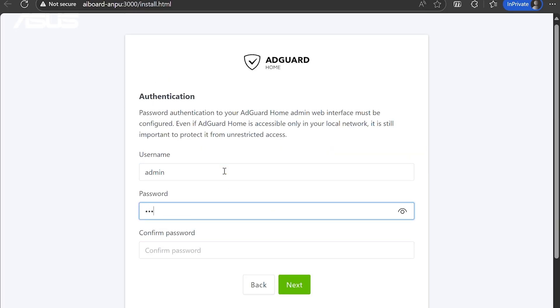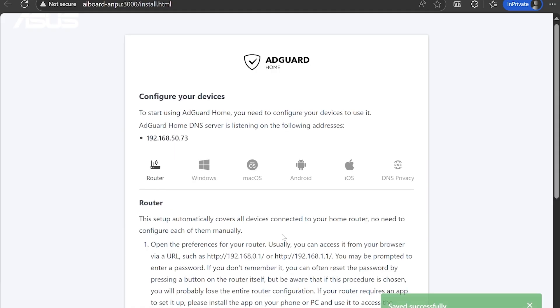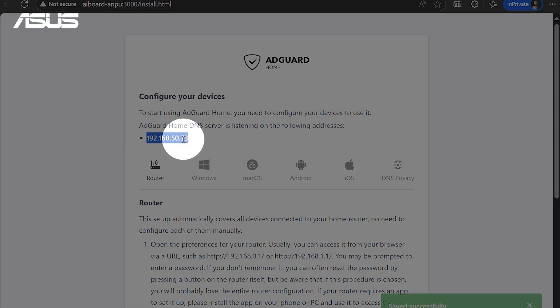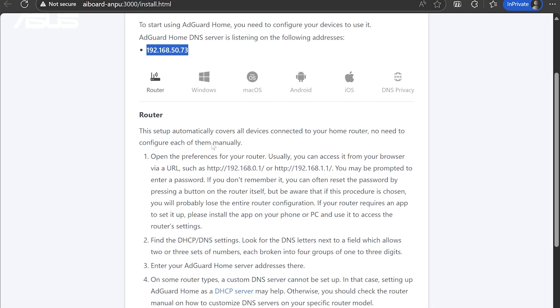Set the AdGuard Home username and password and click Next. To complete the setup, note the AdGuard Home IP address displayed on this page. You'll need it later. And click Next.